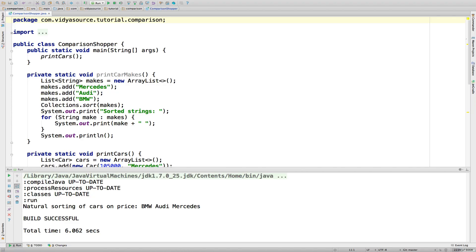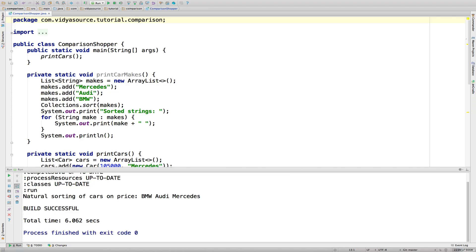So there you have it. By implementing Comparable, the car class is now sortable. That wasn't too tough. This is enough to get by most of the time, so you're welcome to quit watching and play with the code.